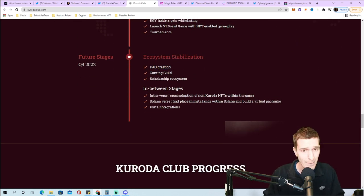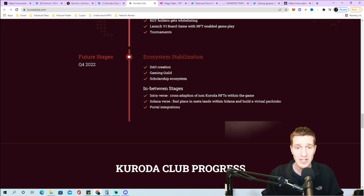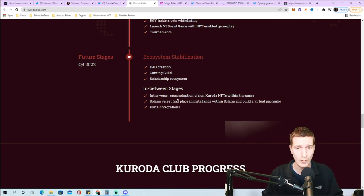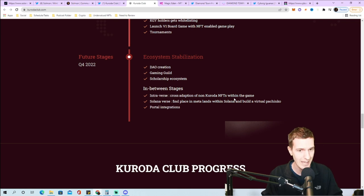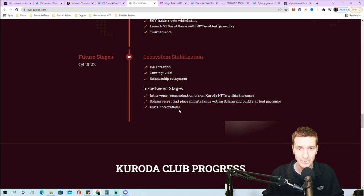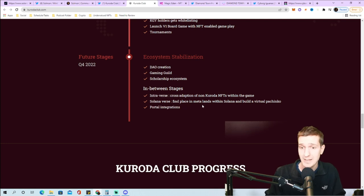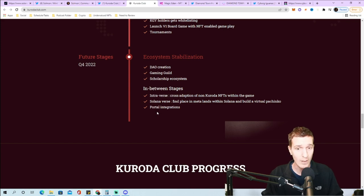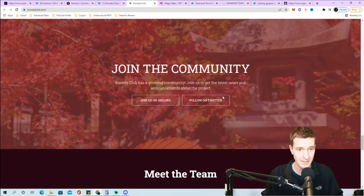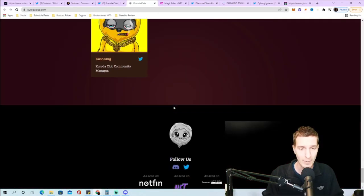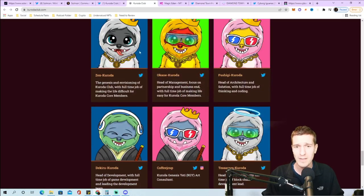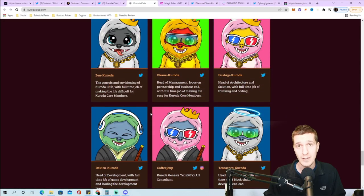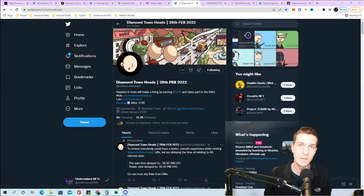In between stages they're going to have an Interverse which is a cross adoption of non-Koroda NFTs within the game, Solana verse in meta lands with a virtual pachinko, and portal integrations. They have seven people on the team. This is one I found really interesting and I'm definitely glad you guys recommended I check them out.